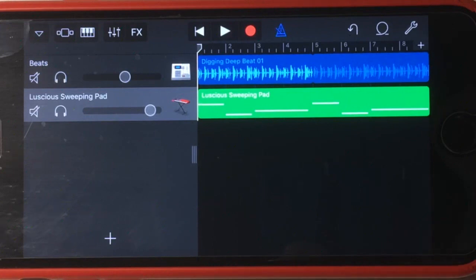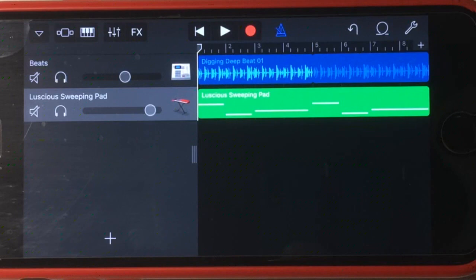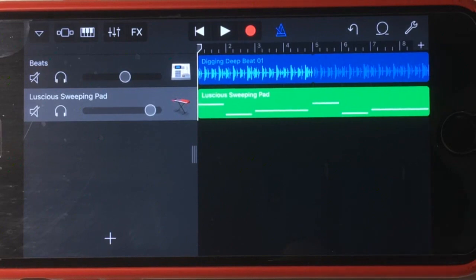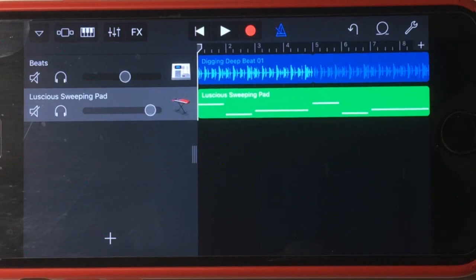Since I did a video on volume automation when GarageBand 2.1 was first released, one of the questions I've had a lot is: can we actually use automation to control panning between the left and the right channels? The short answer is no — unfortunately, it's not supported in GarageBand for iOS. However, there is a trick or a hack that we can use that's going to allow us to actually do panning automation here in GarageBand.